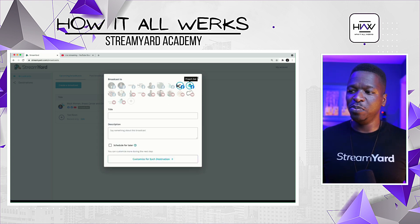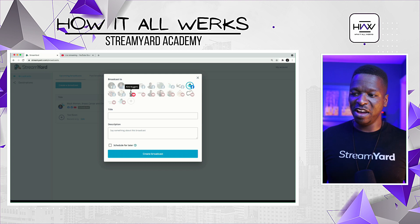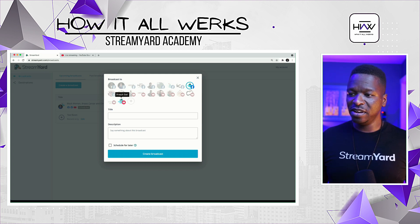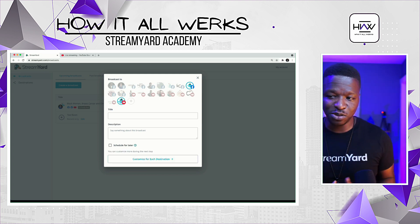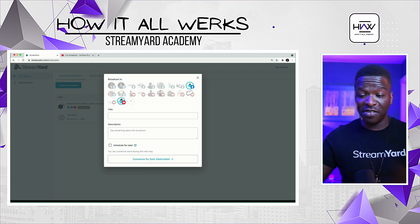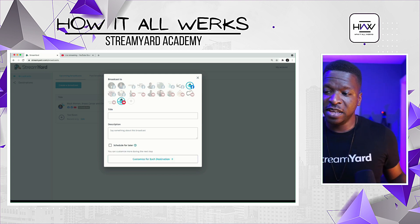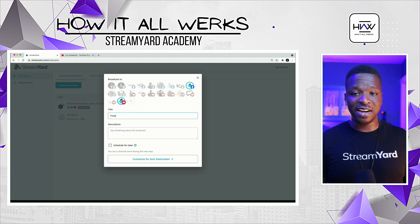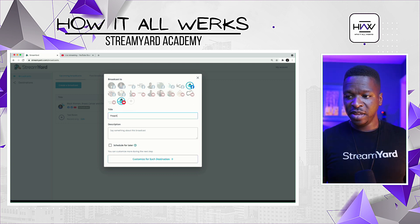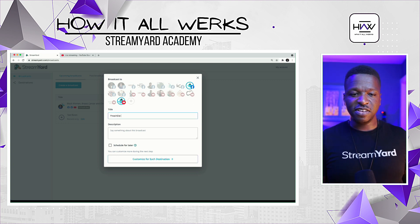Let's actually do 'Preach That' since we have both of those here — there's my Facebook page, there's the YouTube page, and there they both are. Here I'm going to go ahead and title the stream.